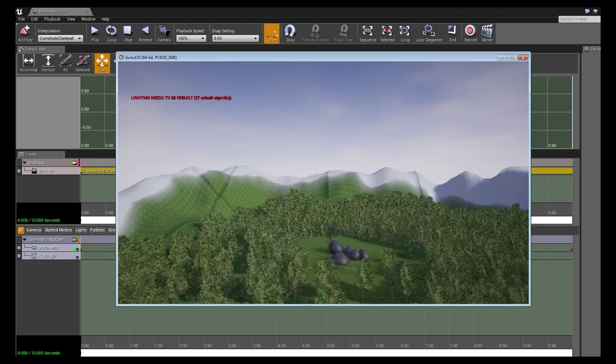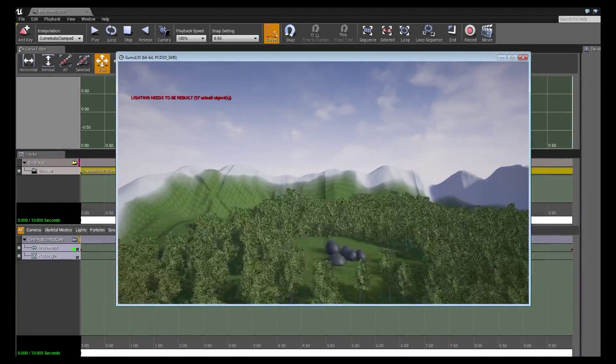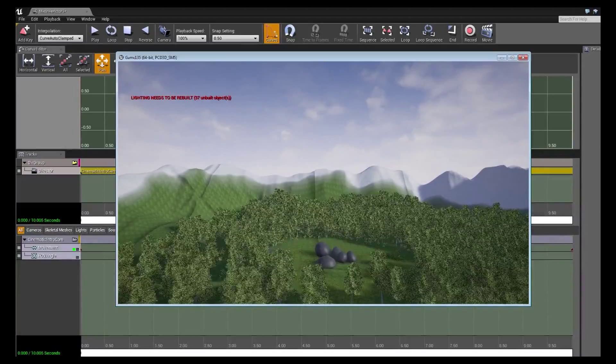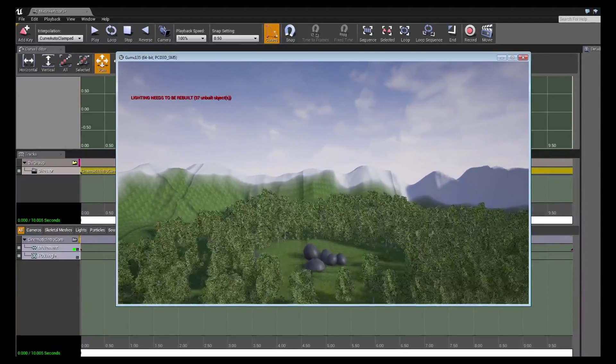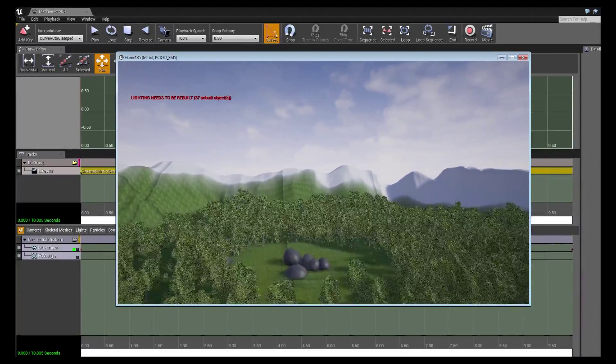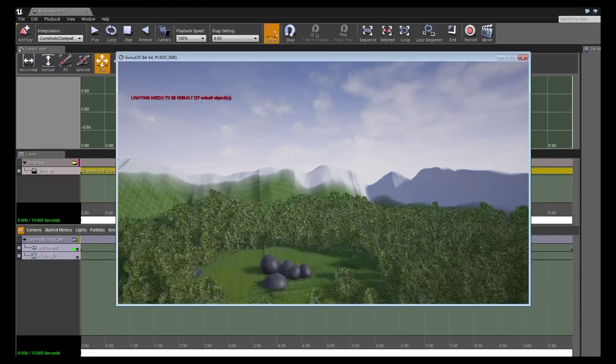OK, so you'll notice it launched a standalone game. There were a couple frames at the beginning that were the player spawn. Another good reason to use image sequences is you could just cut out those first couple of images and no one would be any wiser.